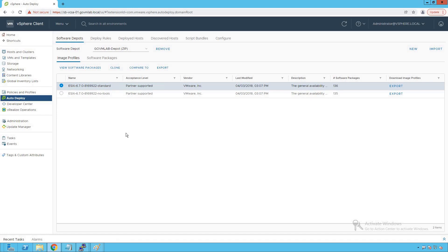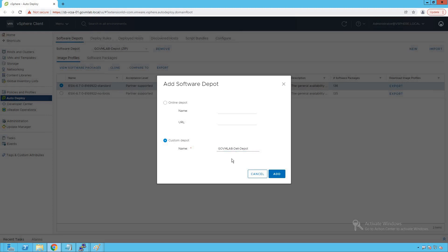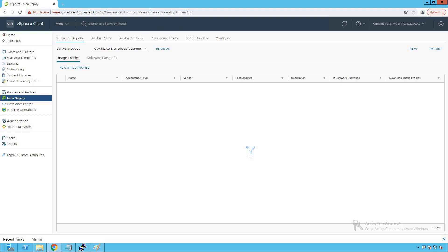To create a custom depot, click on New, then click on Custom Depot. Give the depot a name — we'll give it the name GoVM Lab Dell Depot, since we are creating this customized image for our Dell servers which require a customized image. Now click on Add. Our new software depot has been created successfully with the name GoVM Lab Dell Depot.